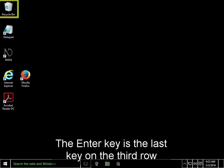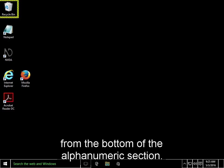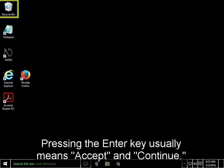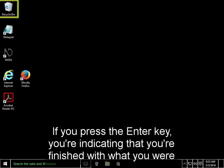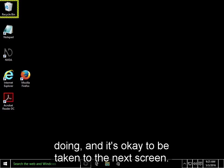The enter key is the last key on the third row from the bottom of the alphanumeric section. Pressing the enter key usually means accept and continue. If you press the enter key, you're indicating that you're finished with what you were doing and it's okay to be taken to the next screen.